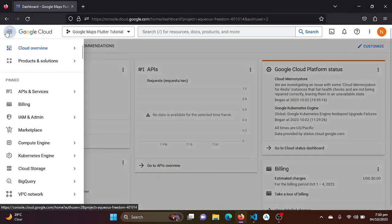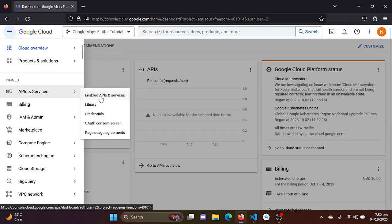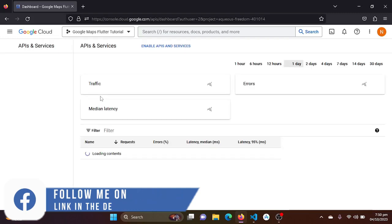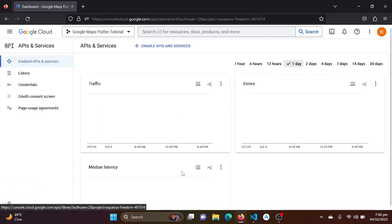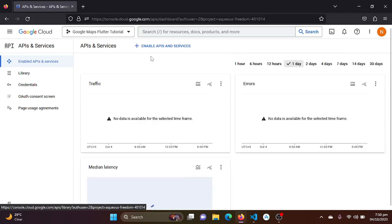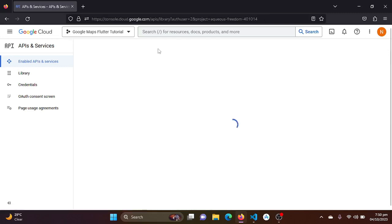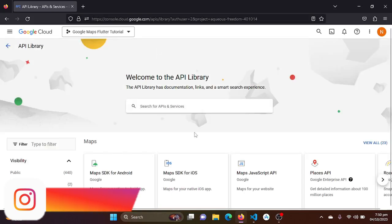So I will be just coming into API and services section and enabled API and services. Here I will be just enabling my Google Maps API for Android.